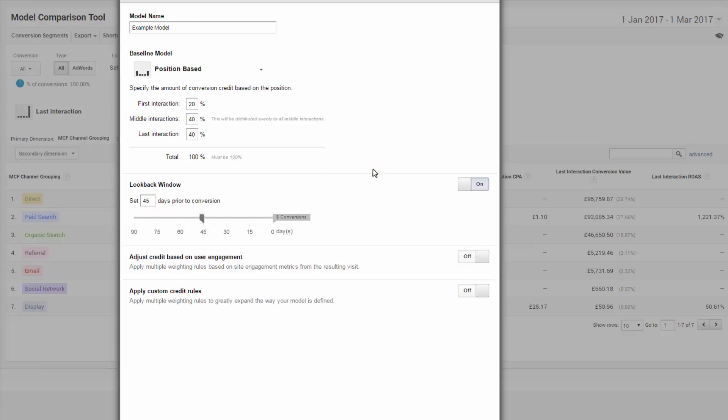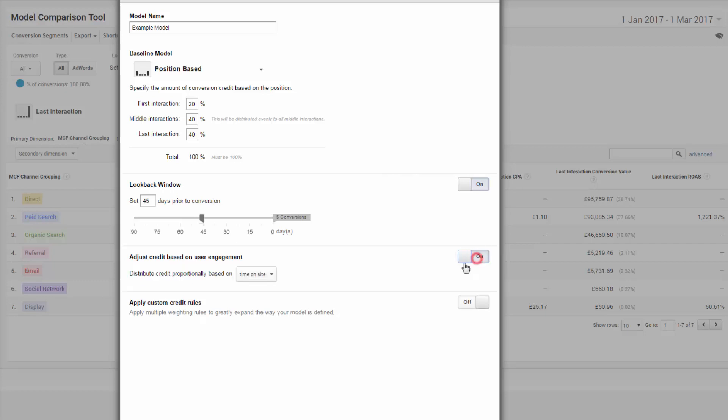Next step is adjusting credit based on user engagement, which is quite a sensitive switch. Time on site as an option is a bit of a problem here. By default, if you visit one page on a website with analytics and then leave, from the perspective of analytics, you bounced and you had no time on the site. Zero.